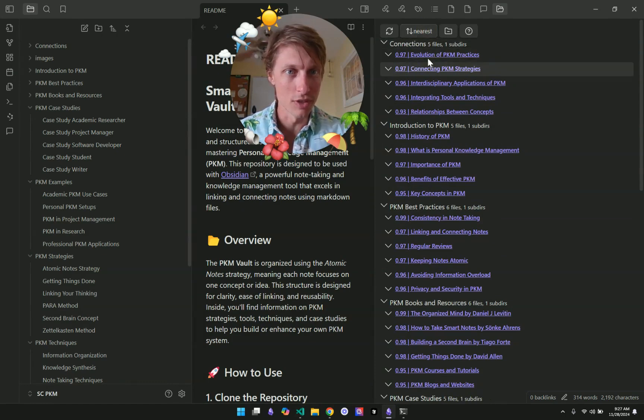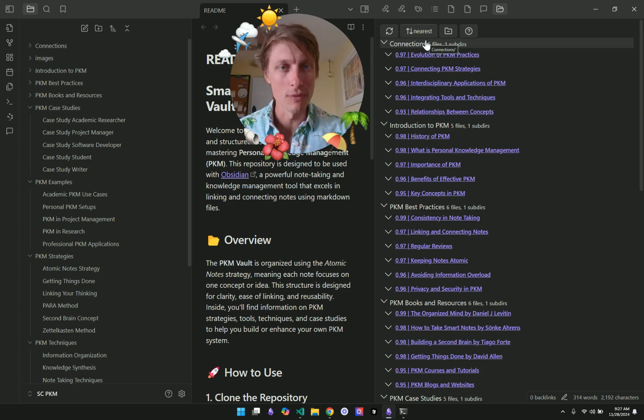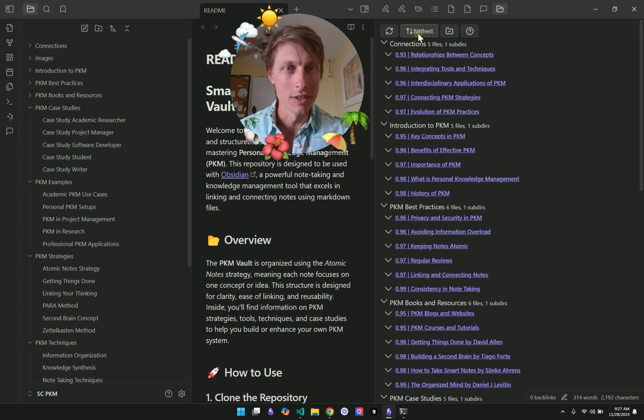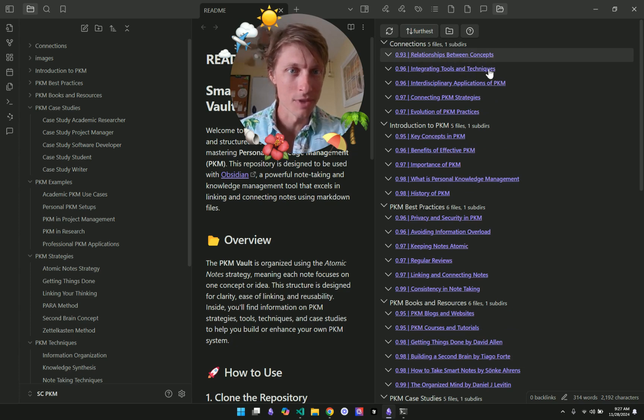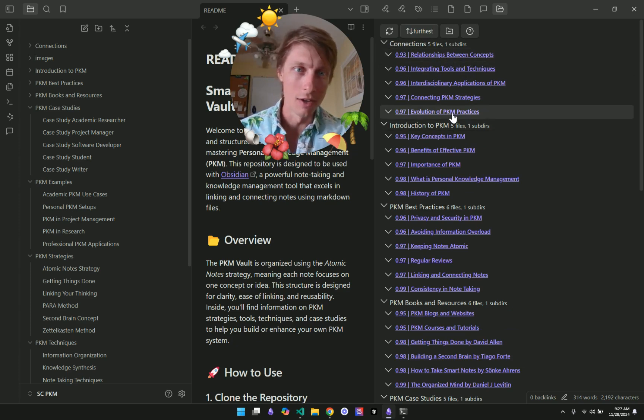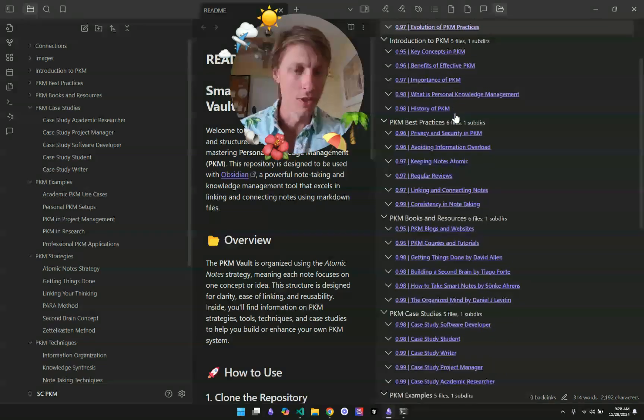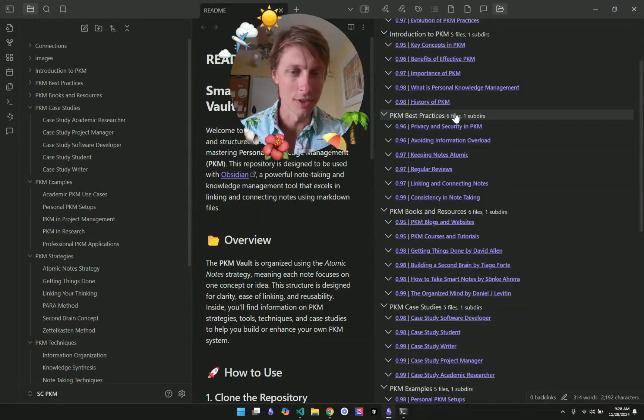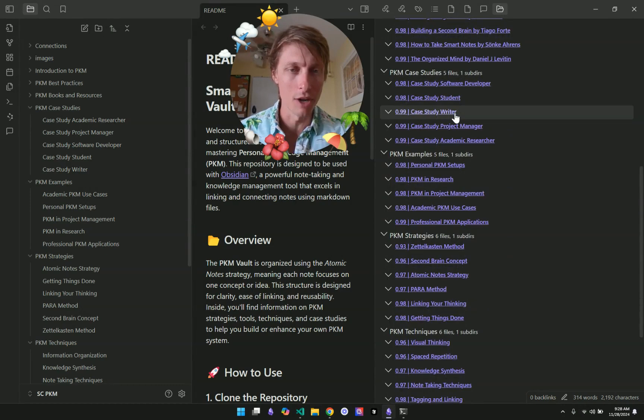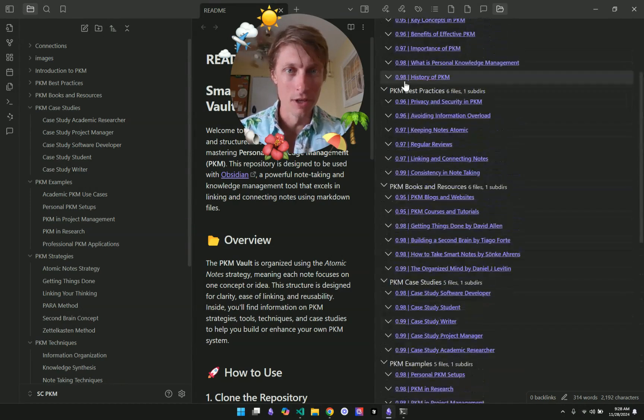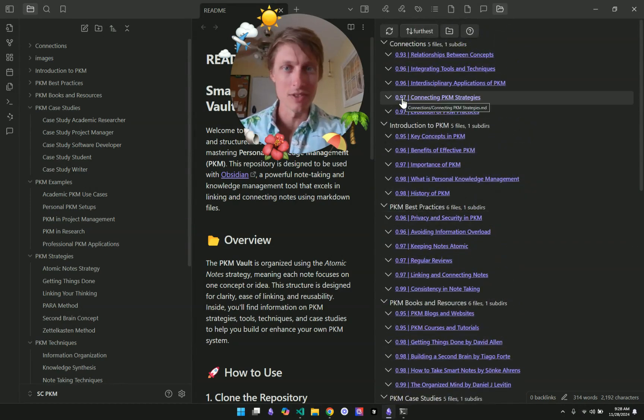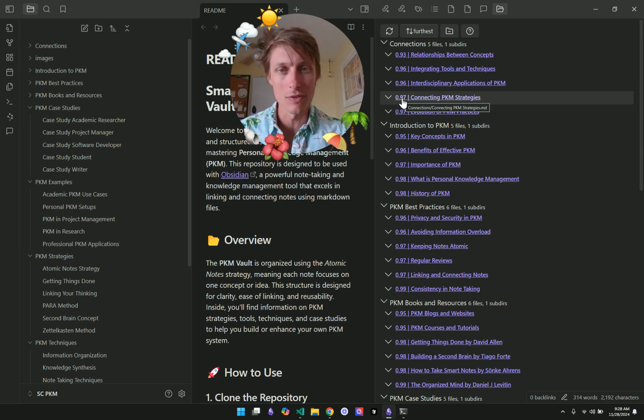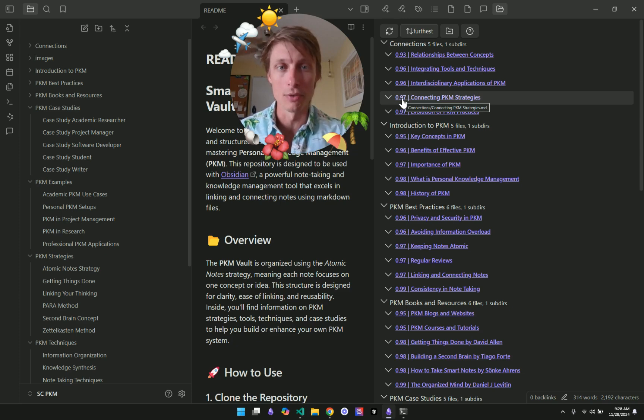So you can see in each folder what is the nearest or furthest. So we can switch here nearest to the average of the folder. In this case for this Connections folder, relationships between concepts, versus evolution of PKM practices. This is something that's also still a work in progress. But it's a new view, very similar to the Smart Connections view. And it's also available in the version 2.3 early release for supporters.